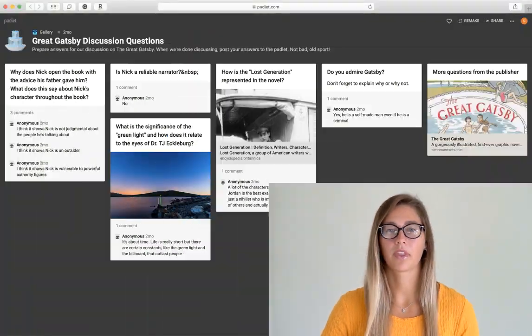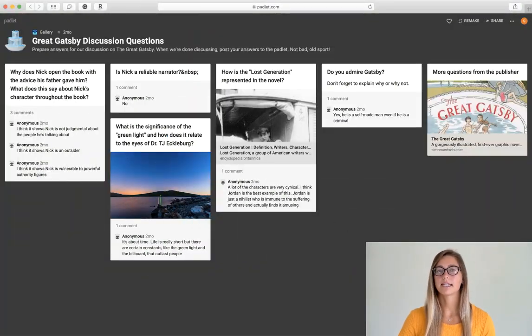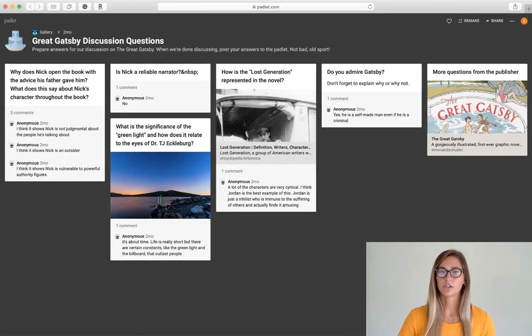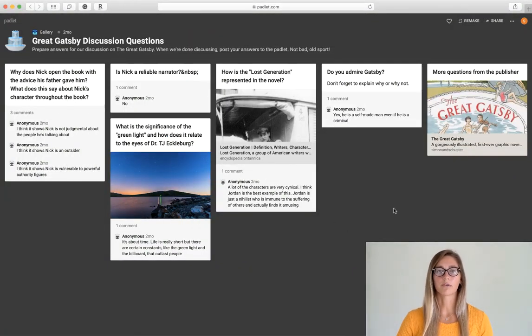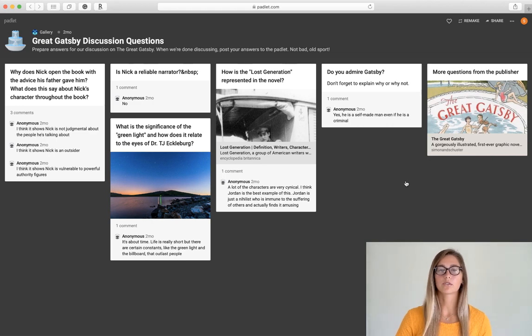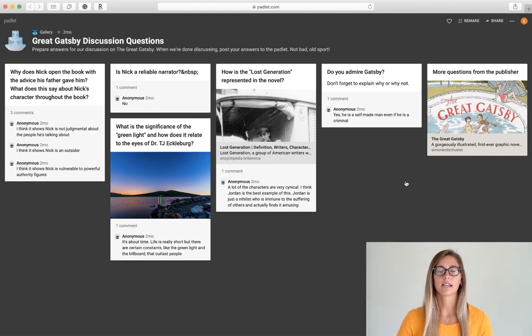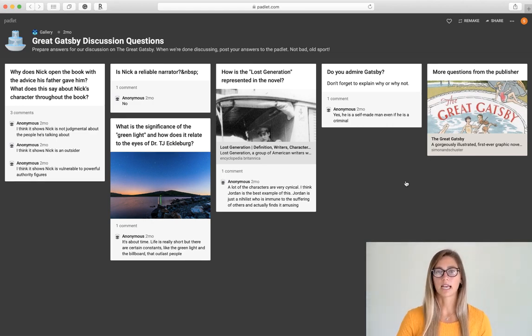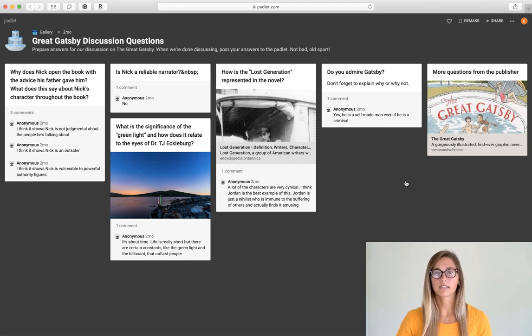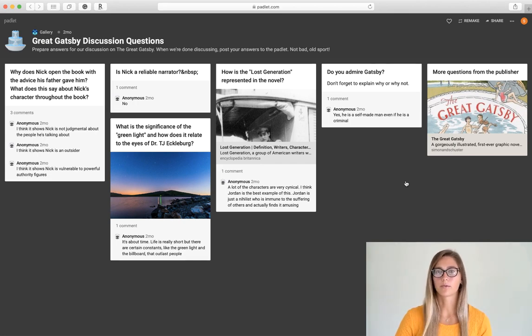So what exactly is Padlet? Padlet is a digital bulletin board for you and your students to organize and save different types of content all under one roof.